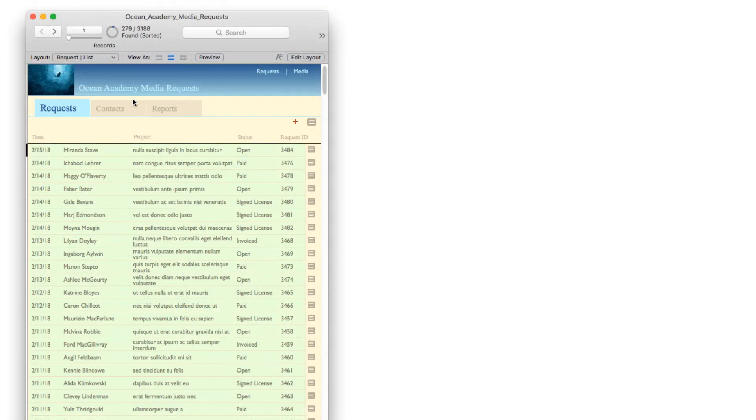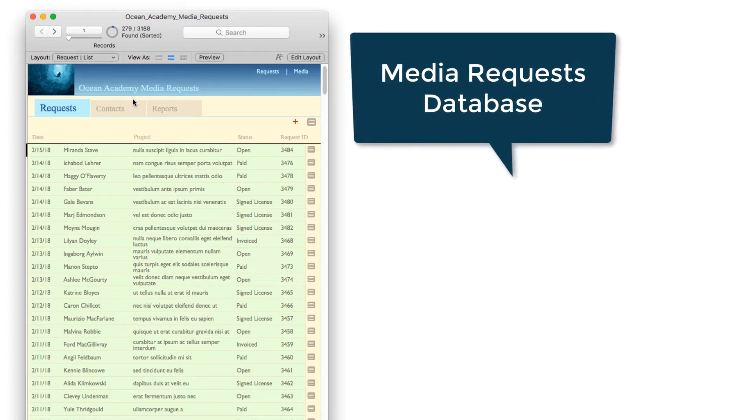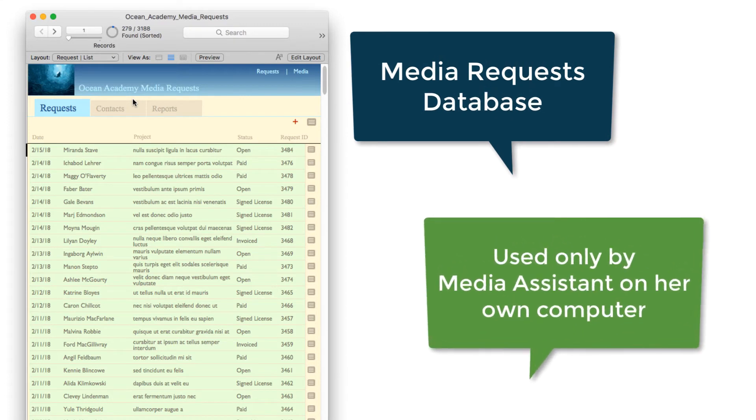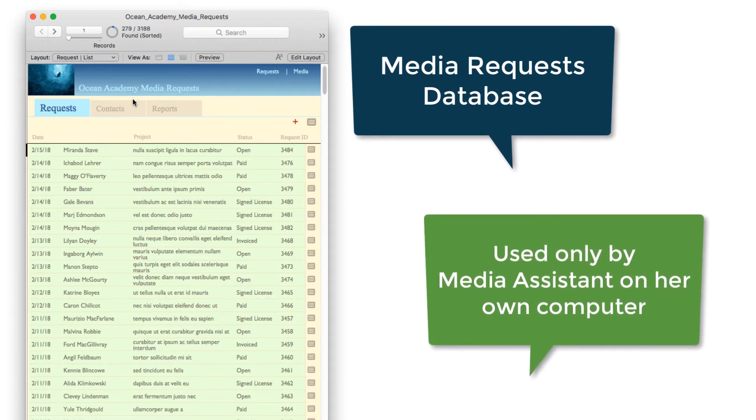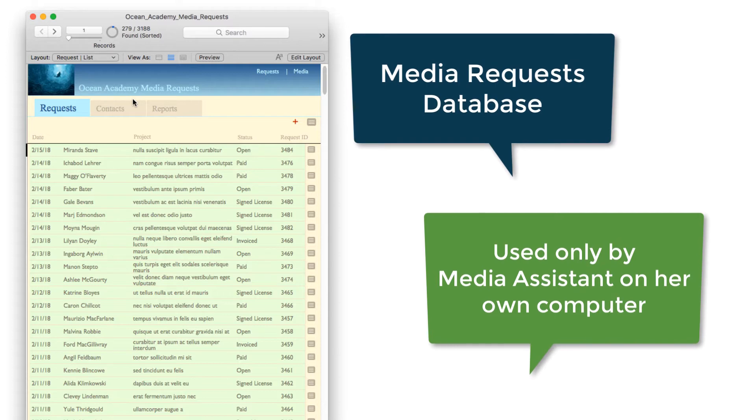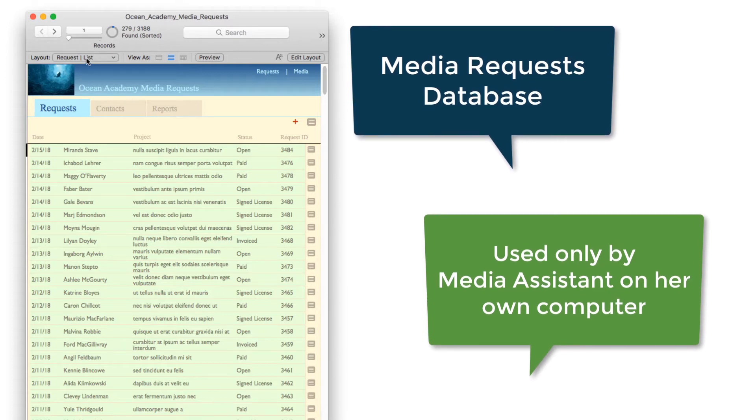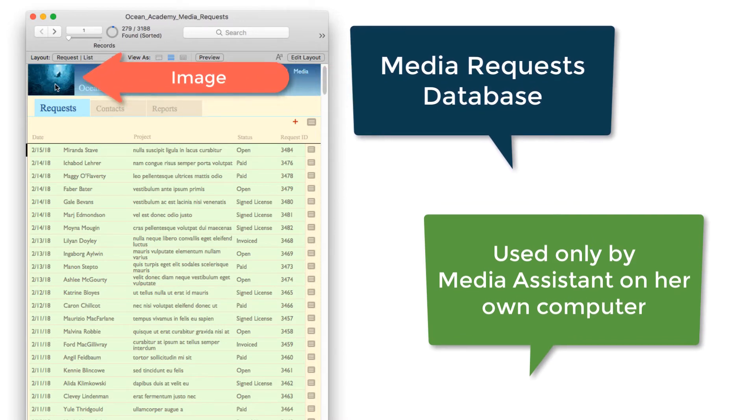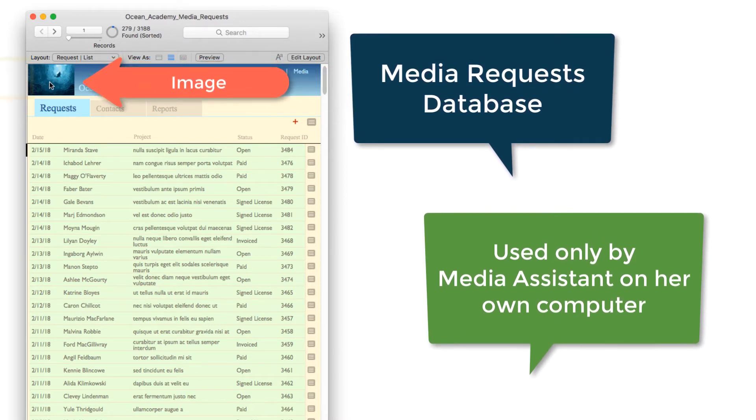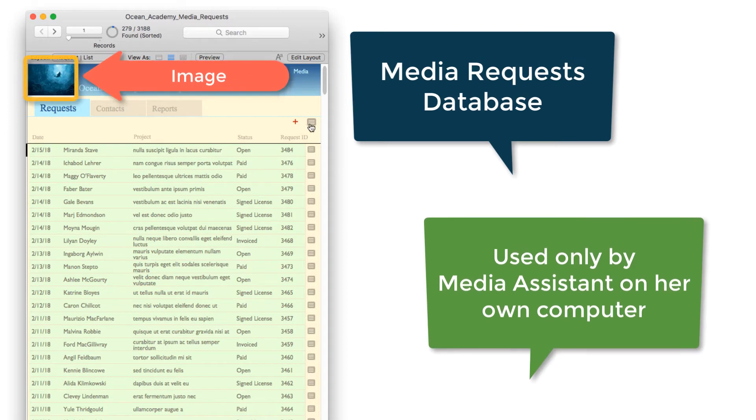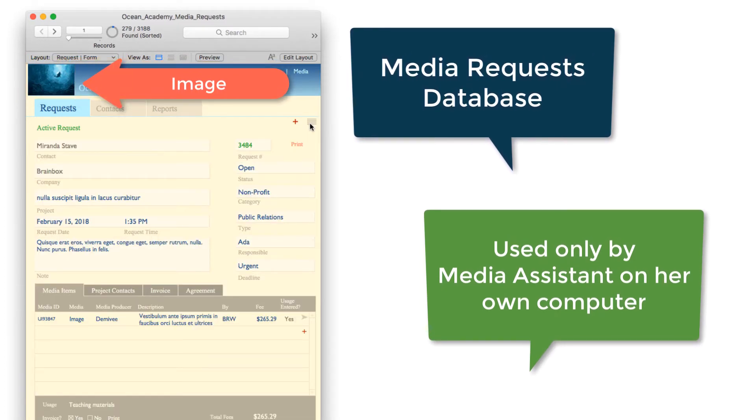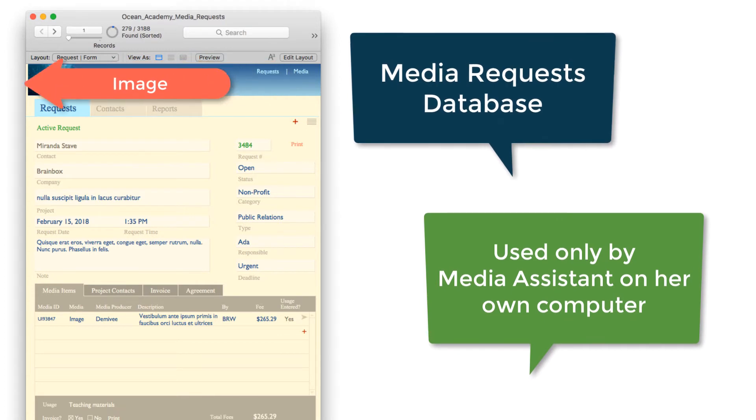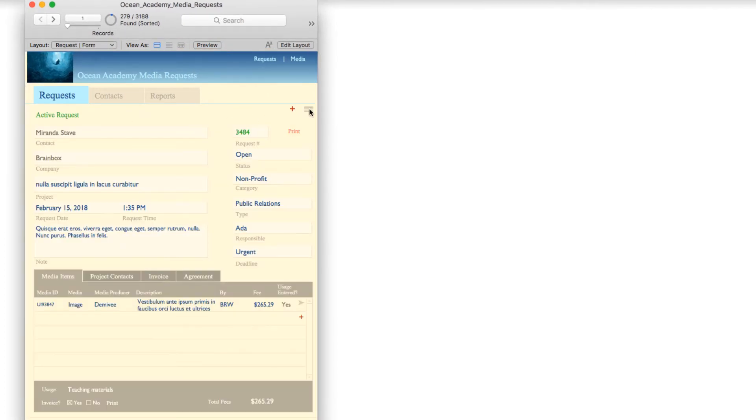In this example, this is a media requests database that is used to track requests, and it is used only by the media assistant. It is not shared, it's a local database used only by her, and so this was the perfect opportunity to use a global field for the image that you see here in the upper left. If we go to the detail view, we see that same image there on both the list and the detail view.